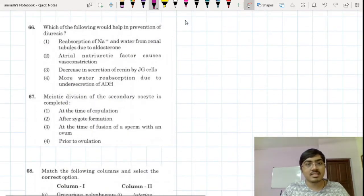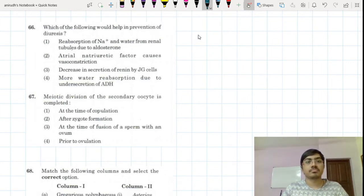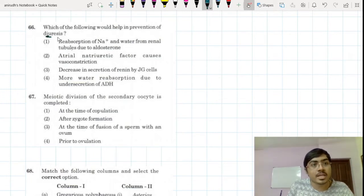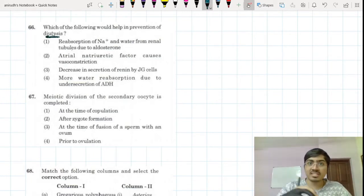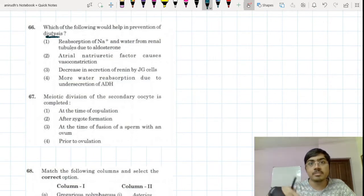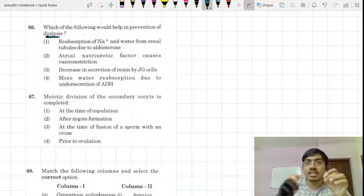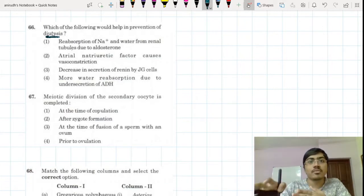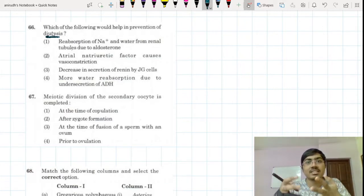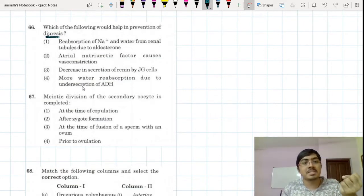This is a concept from the topic of the kidney. We are supposed to prevent diuresis. Understand what is meant by diuresis — diuresis means loss of water from the human body. Loss of salt and water from the body is called diuresis, and it is lost via urine. Let's talk about the options now.